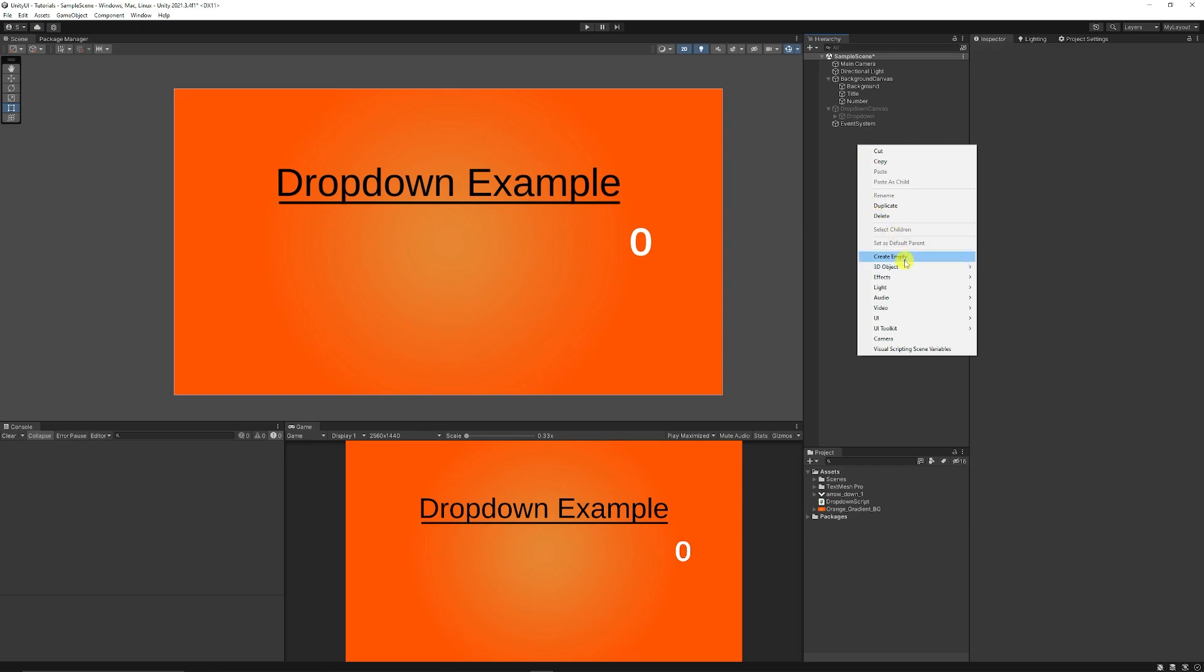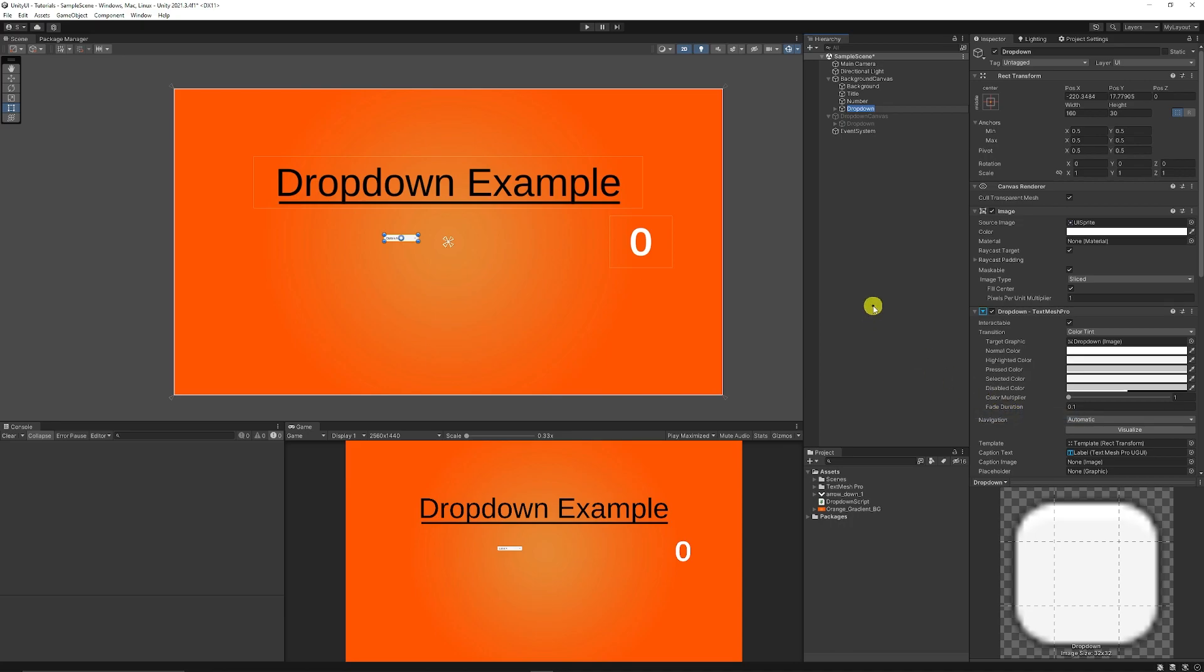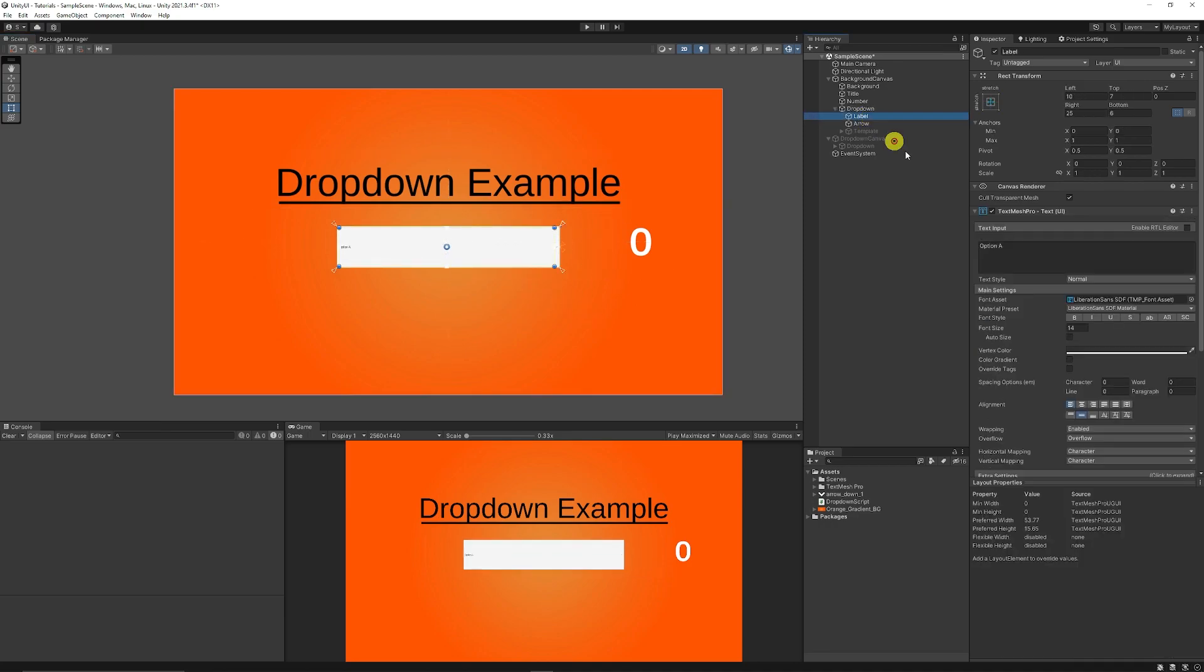If we just select on the hierarchy, choose UI, and then choose Dropdown with TextMesh Pro, you can see it here. It's really tiny, but what I like to do is hold Shift and scale this up slightly, then put this to my middle. I like to select my label and just increase the size of it.